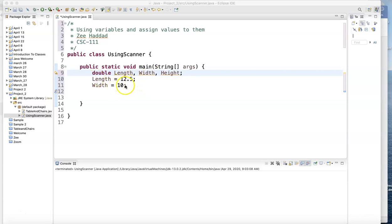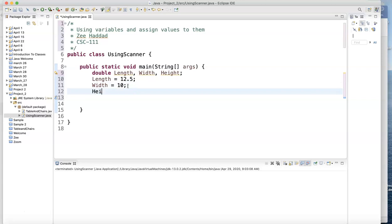So I'm using double for that. And that's why I start assigning values to them. And the height is equal to, I don't know, 9.75.